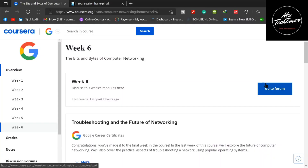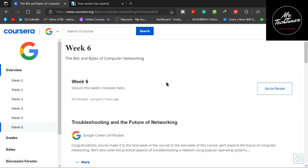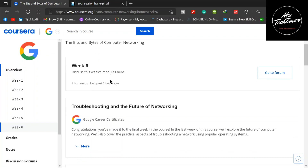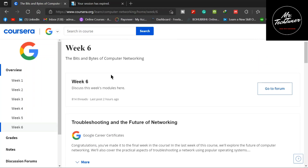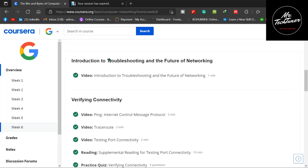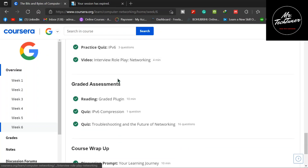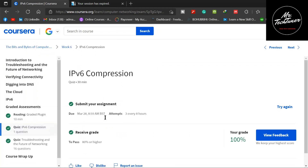Hello everyone, welcome to Mr. Tag Tuner. Today we're going to discuss the bits and bytes of computer networking, which is a course of the Google IT Support Fundamentals. I uploaded a week six assignment solution nearly one year ago, but now I'm going to renew it due to requests, as many of you have told me that the assignments have already changed. So I'm going to start with the 2022 week six graded assignment, beginning with the quiz on IPv6 compression.